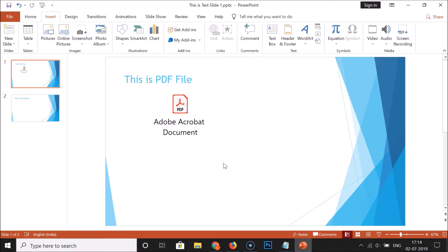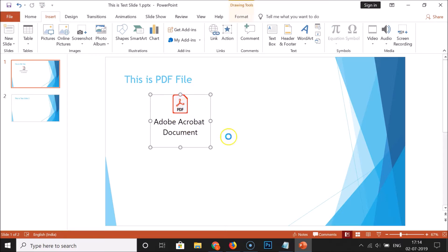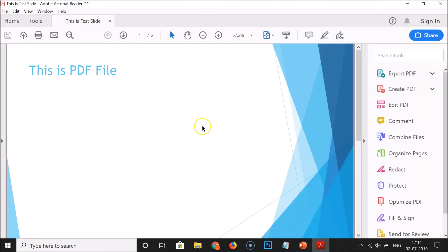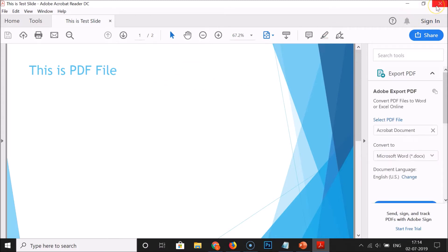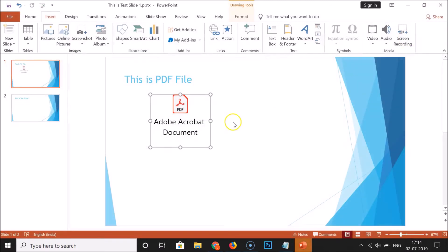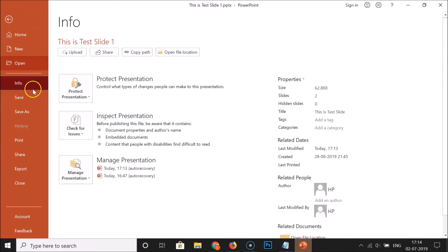If you want to open the PDF, just double-click on the PDF file icon and you can see the PDF file opens. Click the close button to close it when you're done.